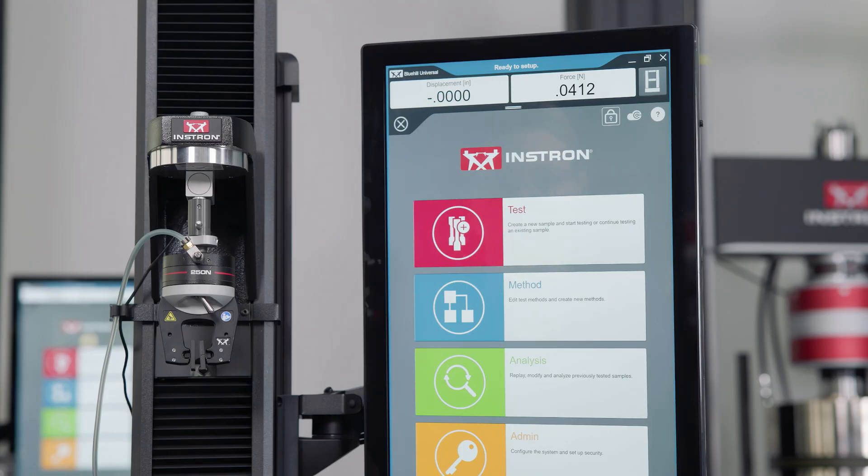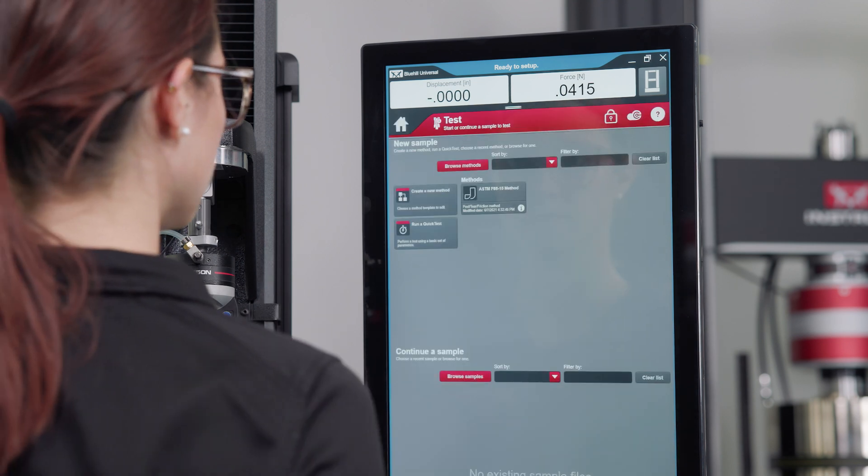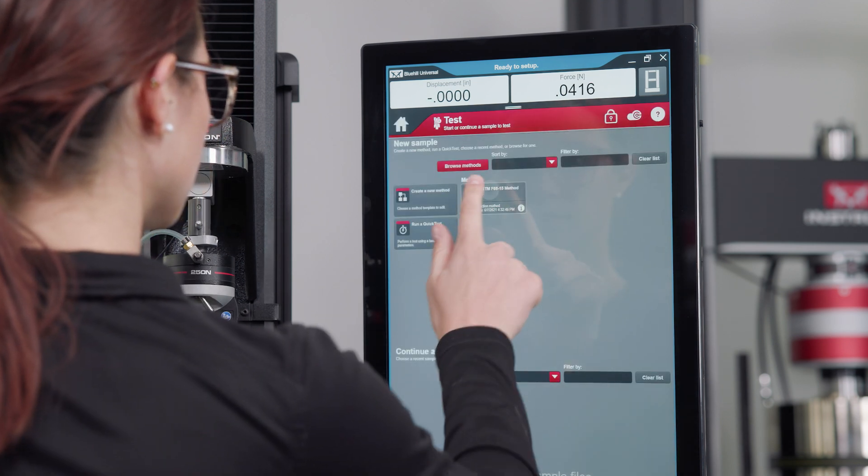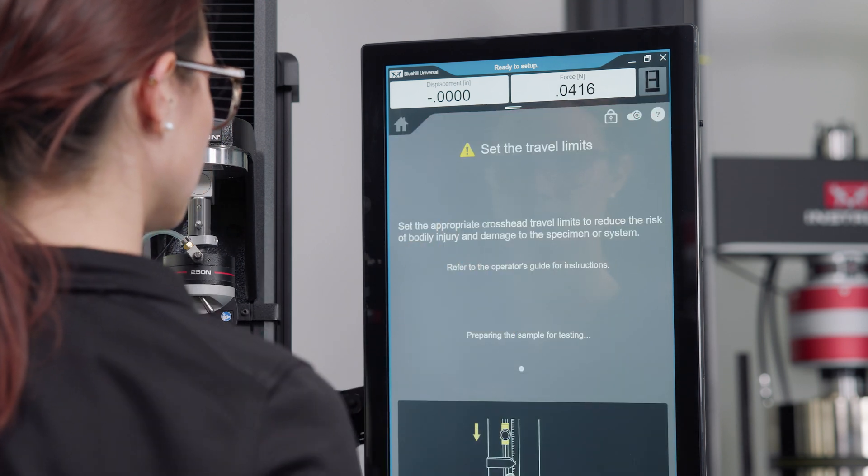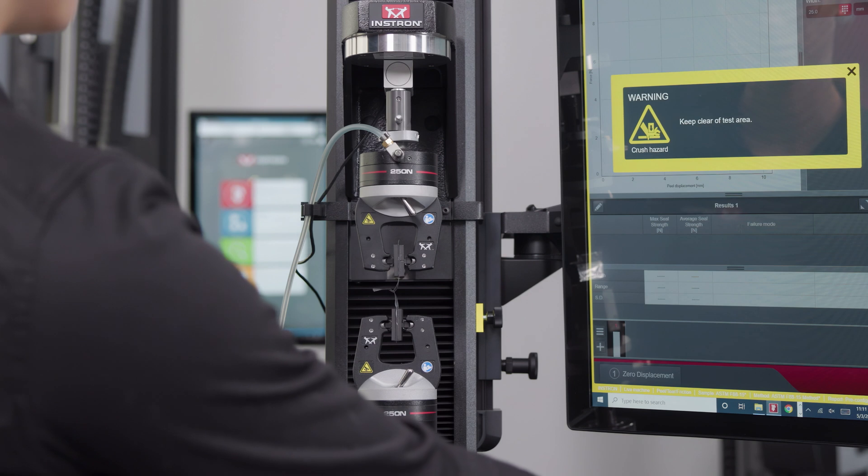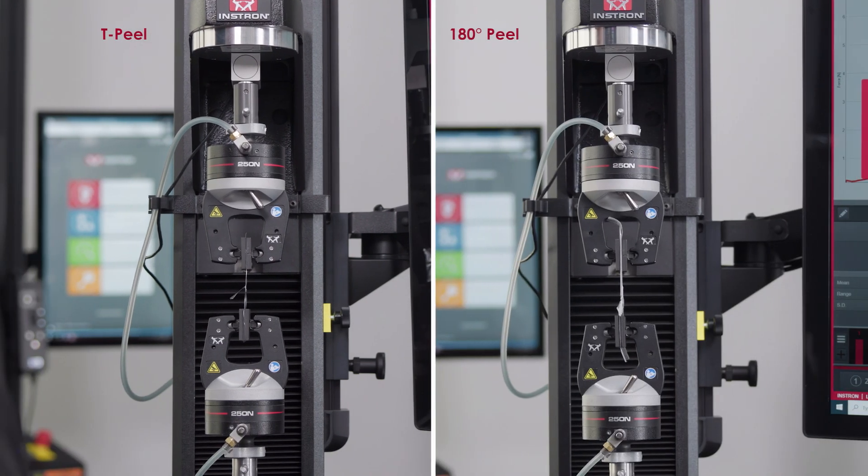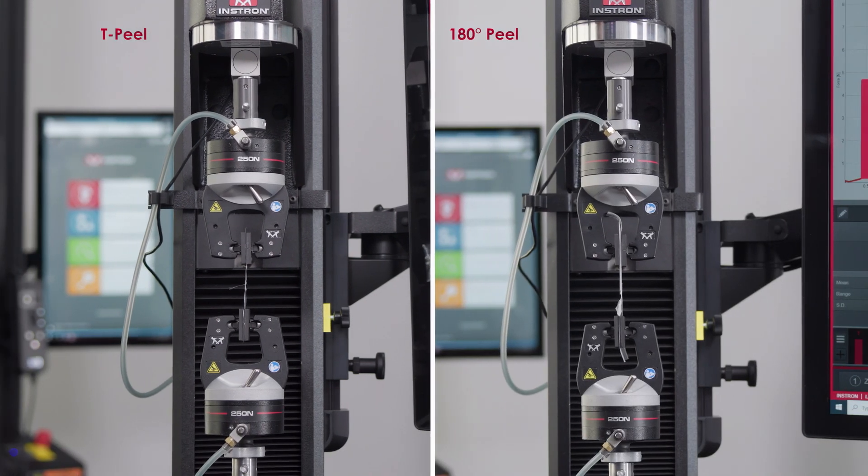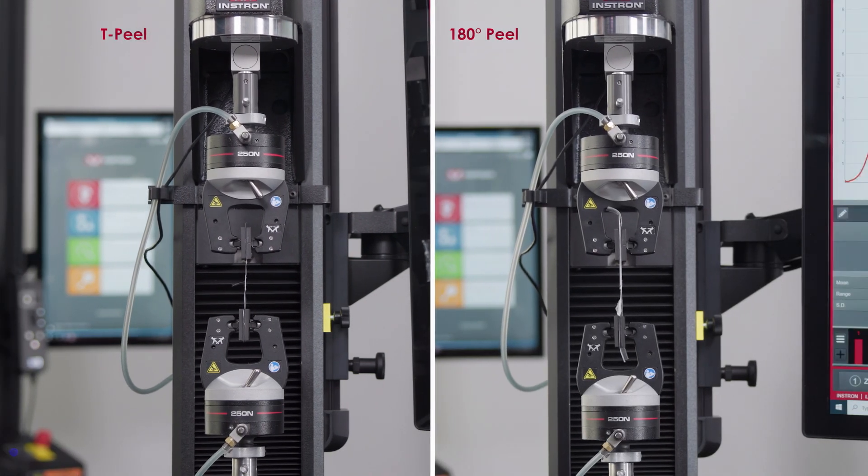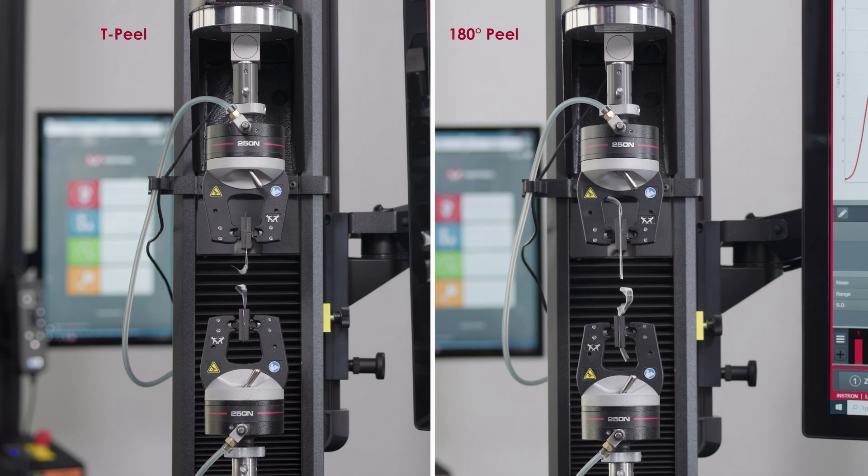The ASTM F88 test method is included in Bluehill Universal's Biomedical Method Suite. Bluehill Universal software correctly relates crosshead movement to the peel distance based on the specific peel type chosen.